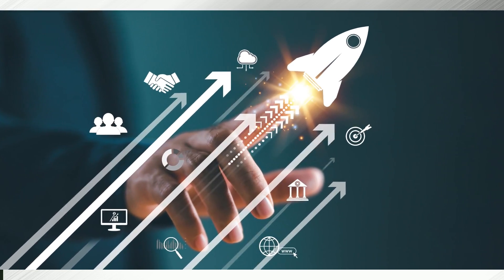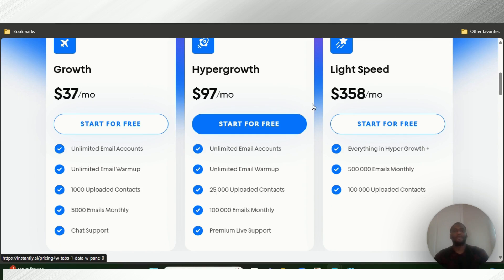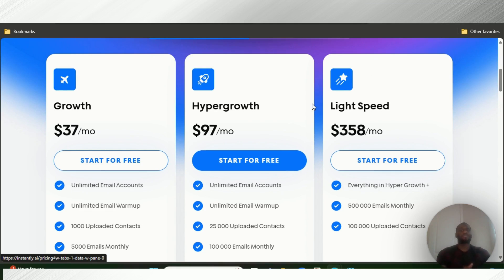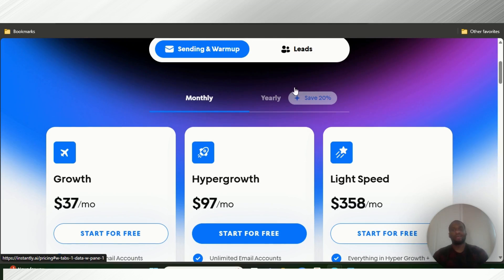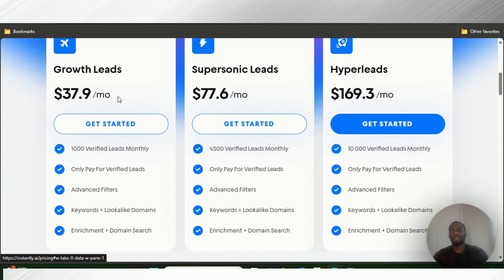Then they have a hyper growth system at $97 per month, with unlimited email accounts, unlimited email warmups, 25,000 uploaded contacts, 100,000 monthly emails, and premium live support. They also have a Lightspeed plan that contains everything at another level, and then they have a leads plan where you can generate many leads.